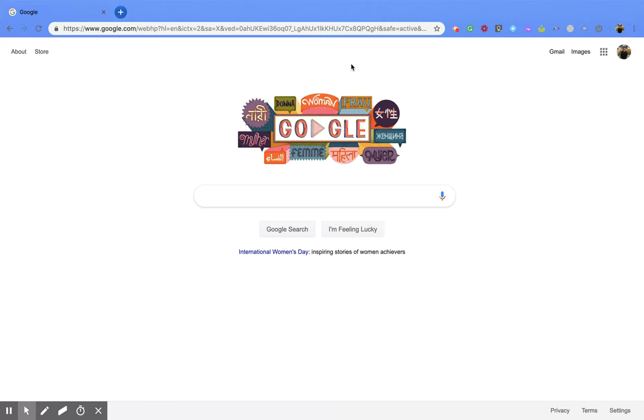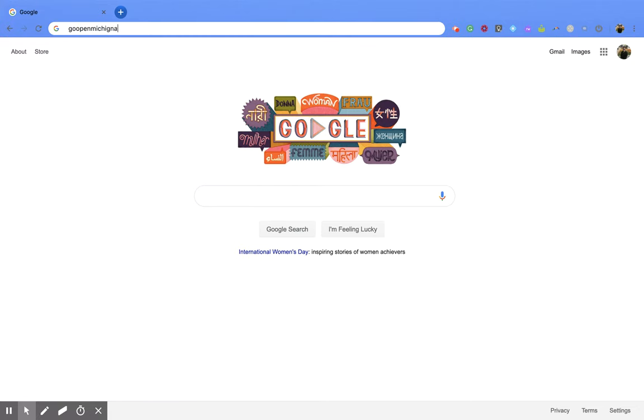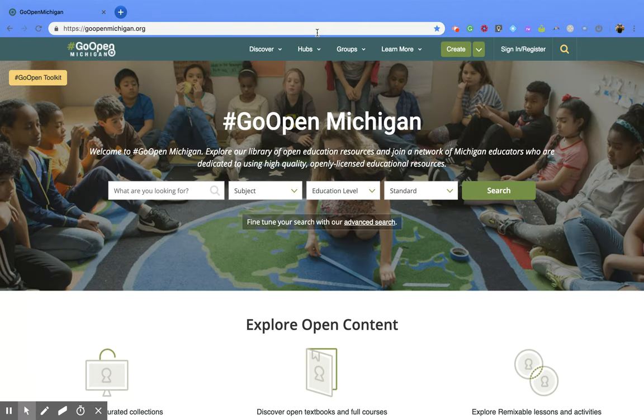So first you're going to go up to your toolbar and you're going to type in GoOpenMichigan.org. You're going to have this screen open up for you.